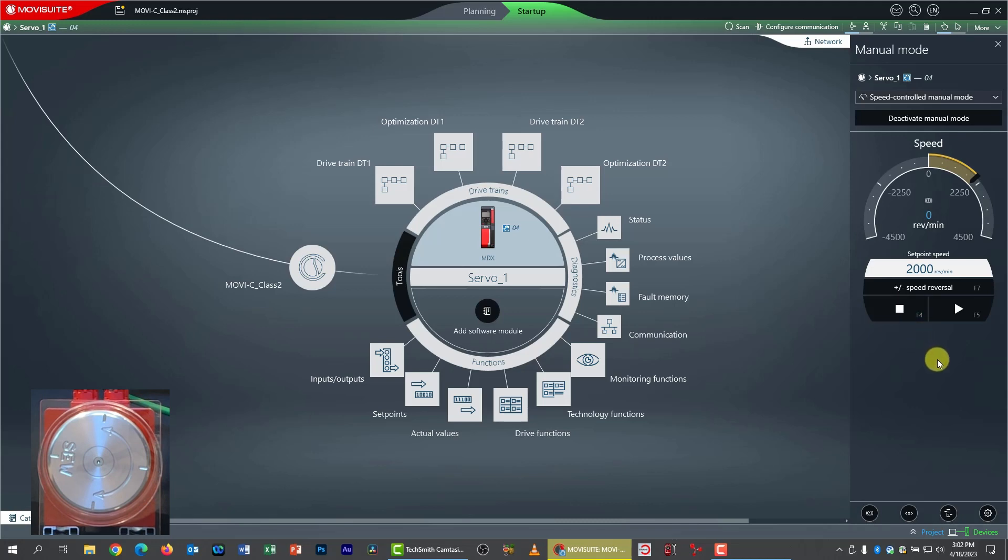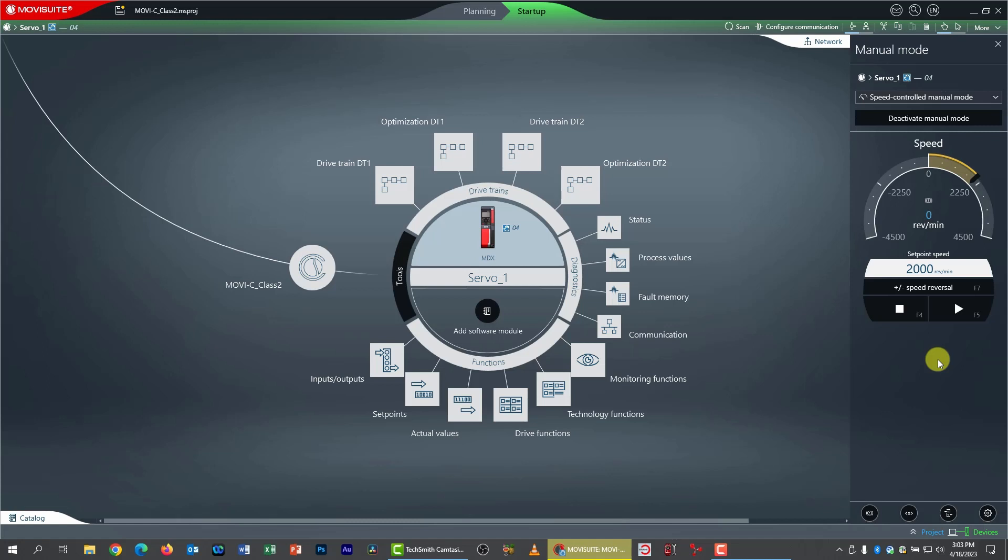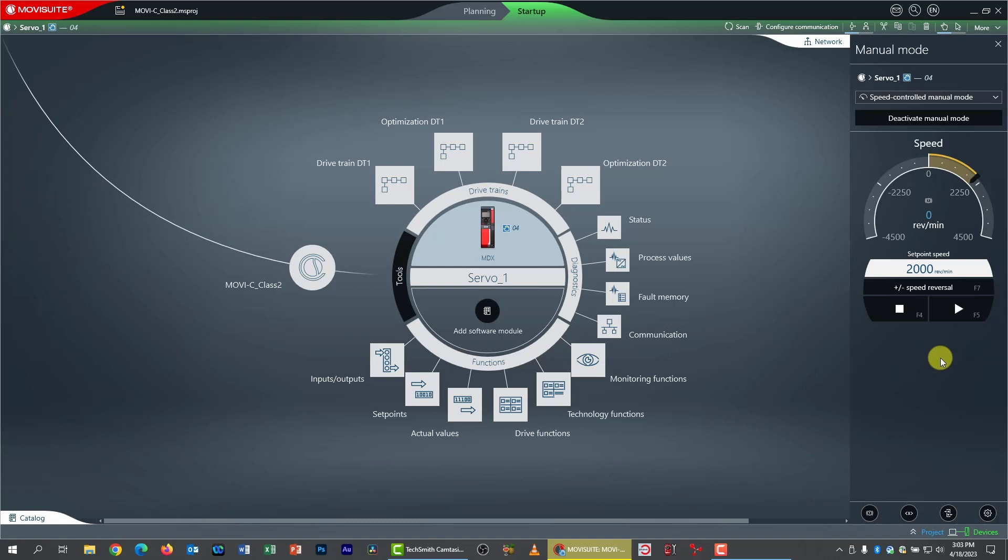Now, since we're in ELSM mode, we can't do any of the more sophisticated servo modes like positioning. That is not available. You notice if we go up here, there isn't anything but speed controlled manual mode. This is almost like running an asynchronous motor in VFC plus mode open loop without an encoder.